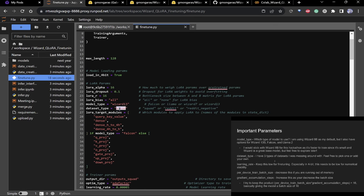There are also some Reddit datasets if you're curious. If you want something to be mean to you, change to 'reddit' or 'reddit_negative' — it'll be really mean. Squad is a question-answering one, which is the most interesting.